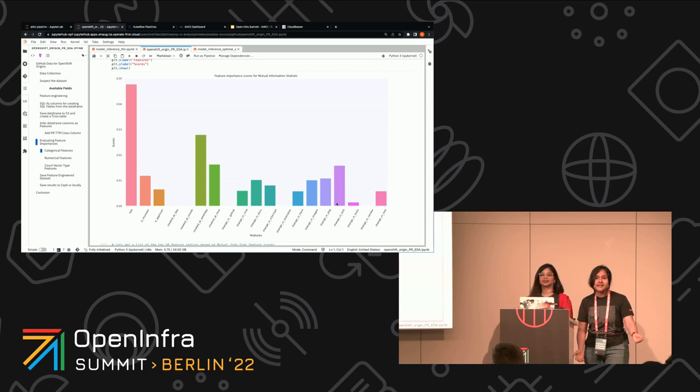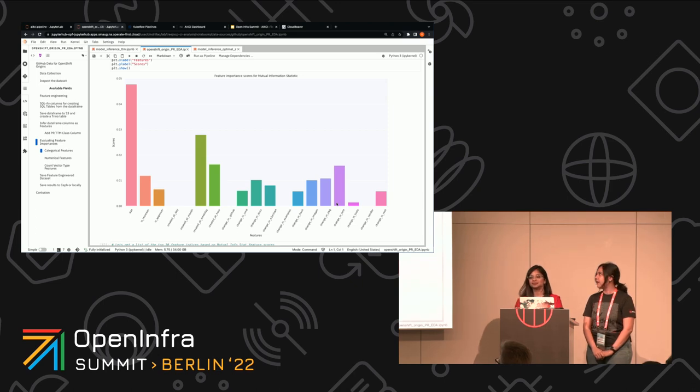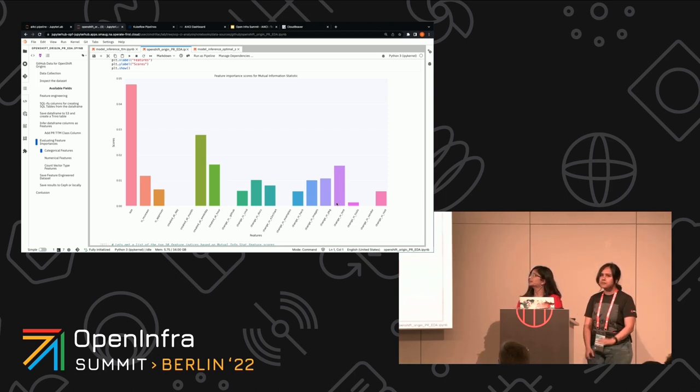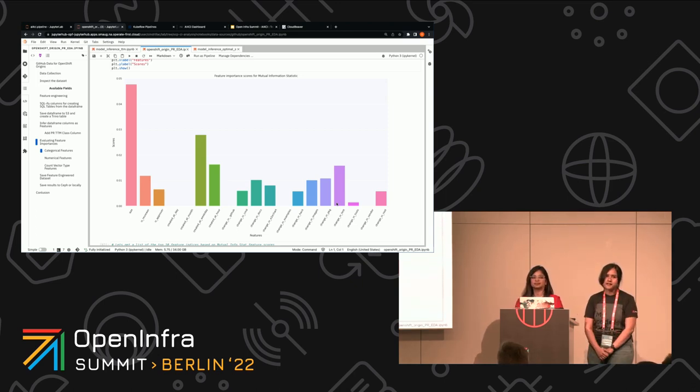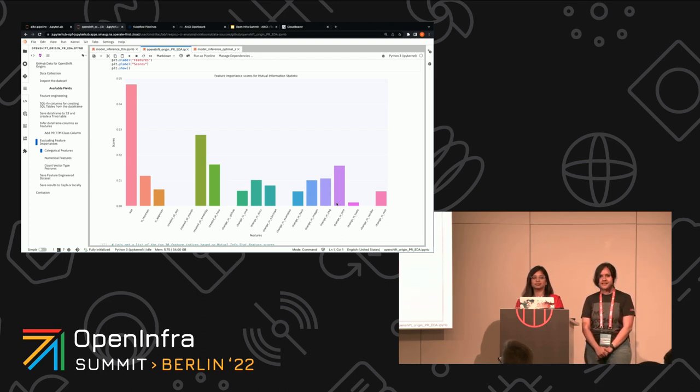I think we are just out of time. But if there are any last minute questions, or if you want to reach us, we'll be sticking around the Red Hat booth. Or just feel free to come to our repo. You can find us about almost anywhere. So thank you so much. Thank you.